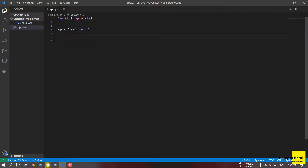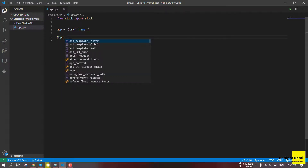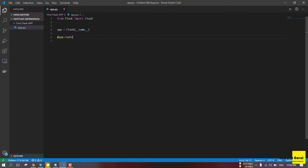We need to install the request module. So we need to create a decorator. There is a backslash, and there is a home page.